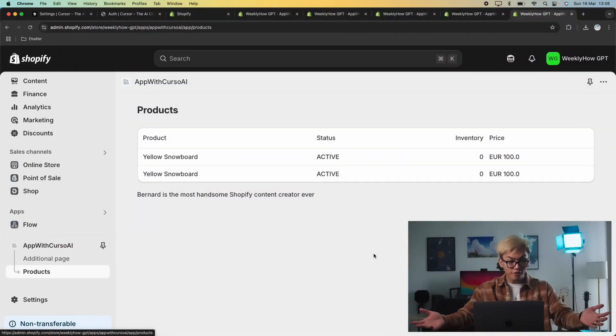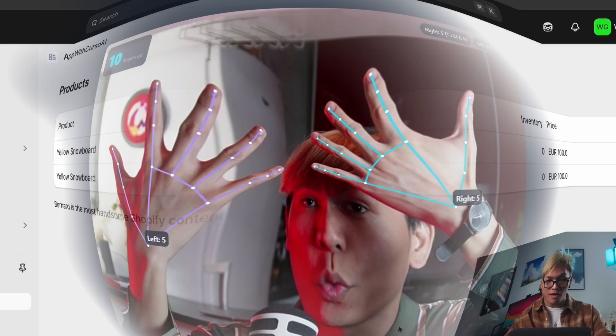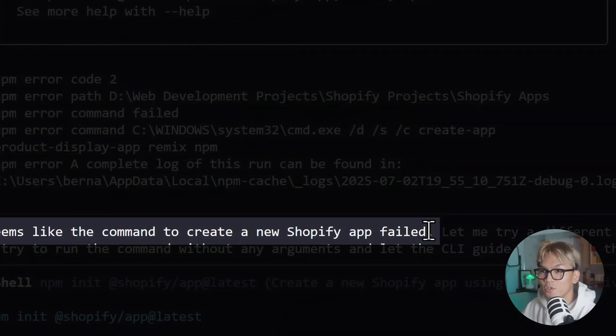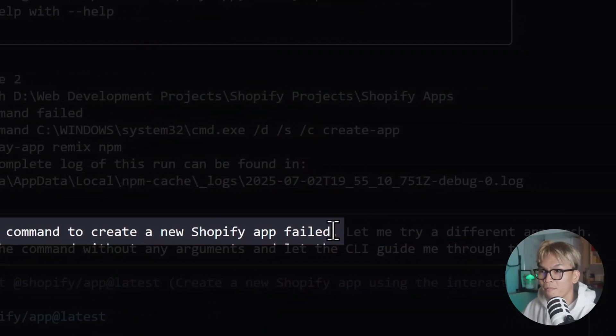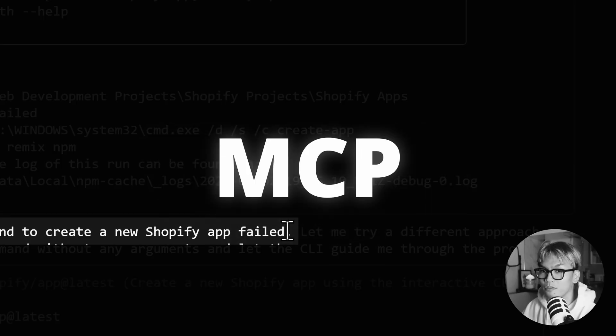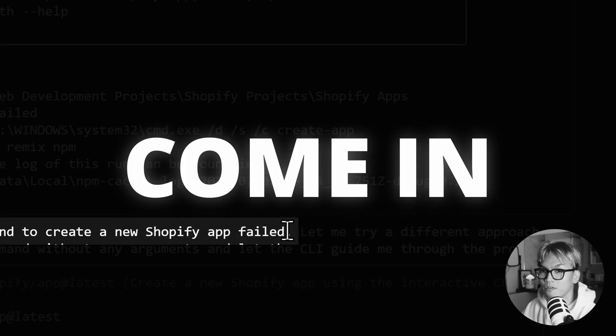Building apps using AI is very unpredictable. One time you can build an app without any issues. The second time, the AI can't create the app. It seems like the command to create a new Shopify app failed. That is a good example and that's where MCP servers come in.